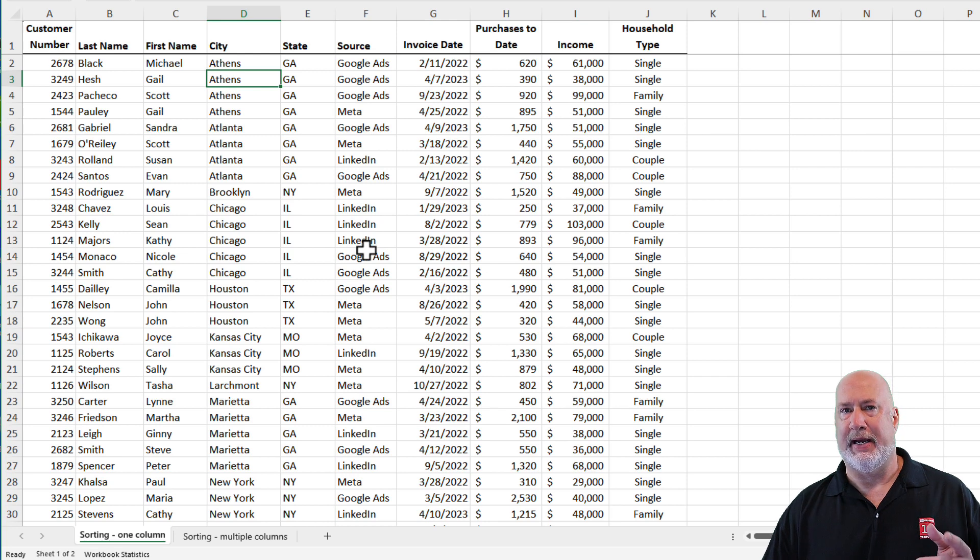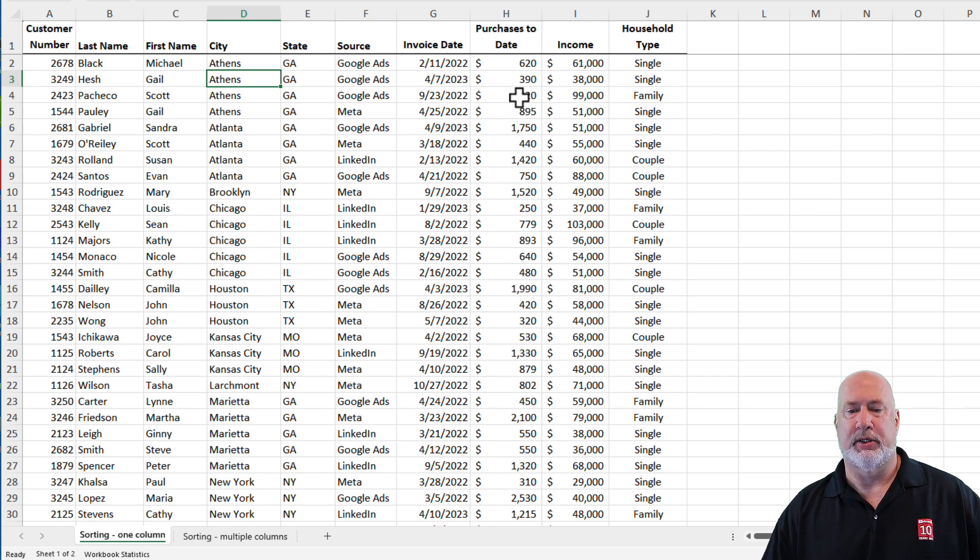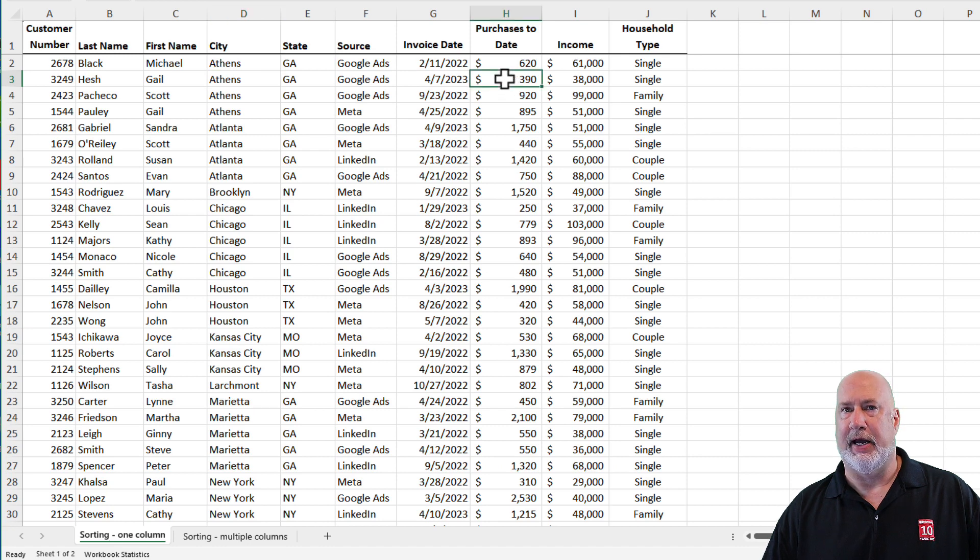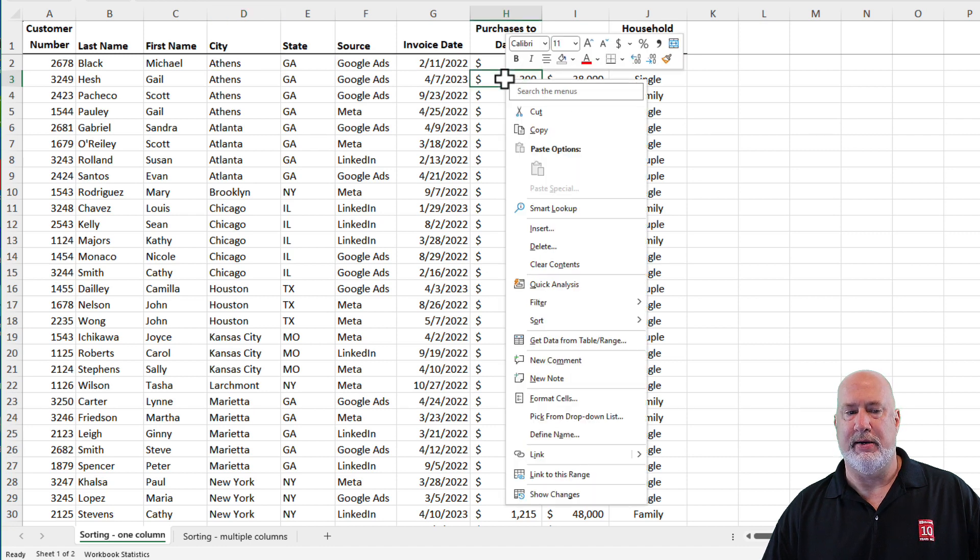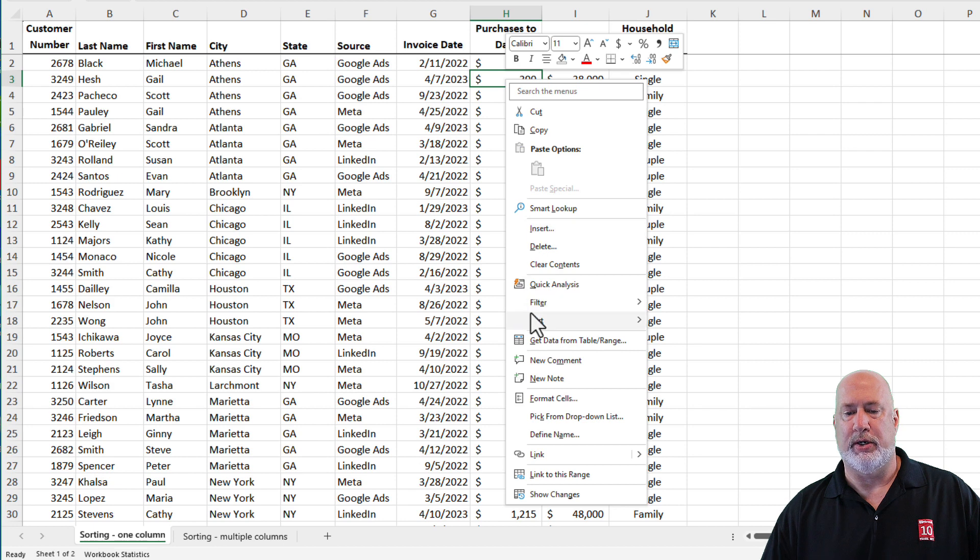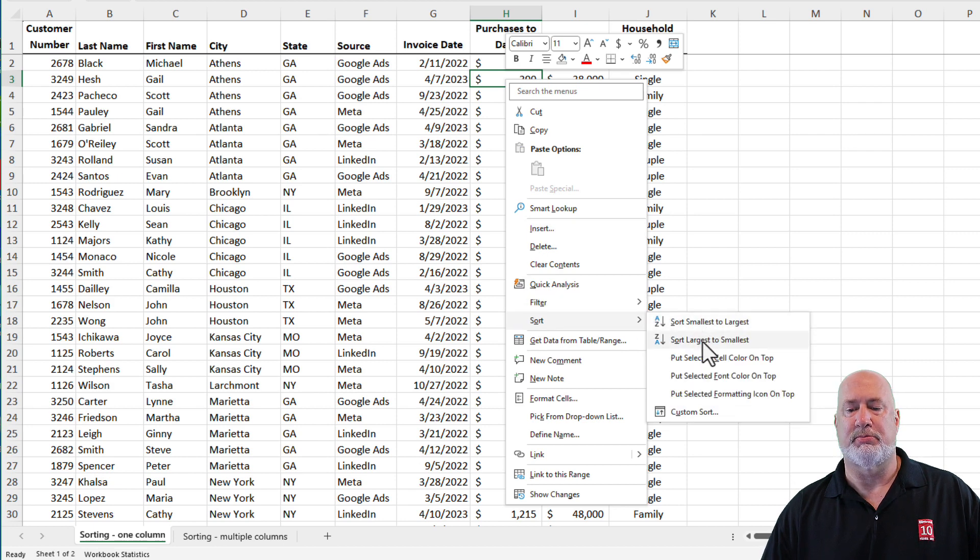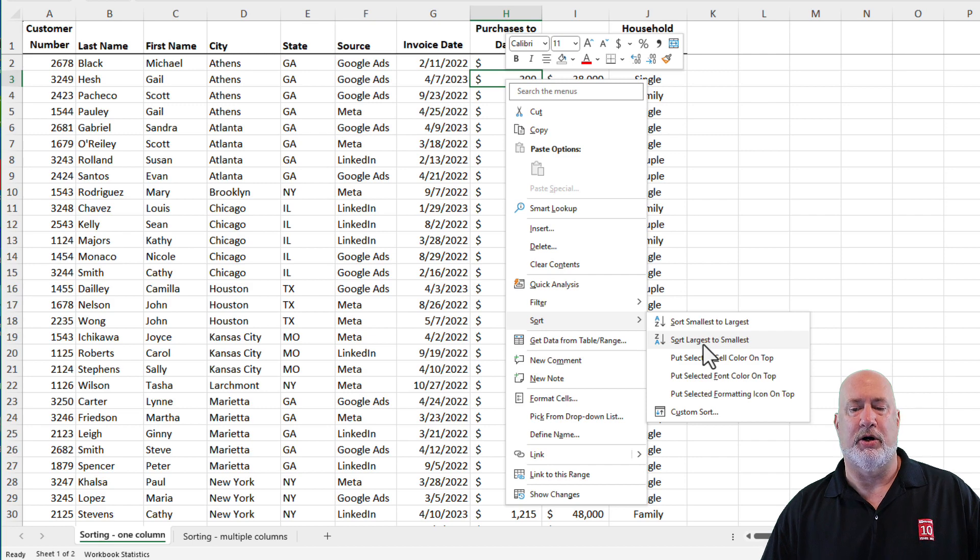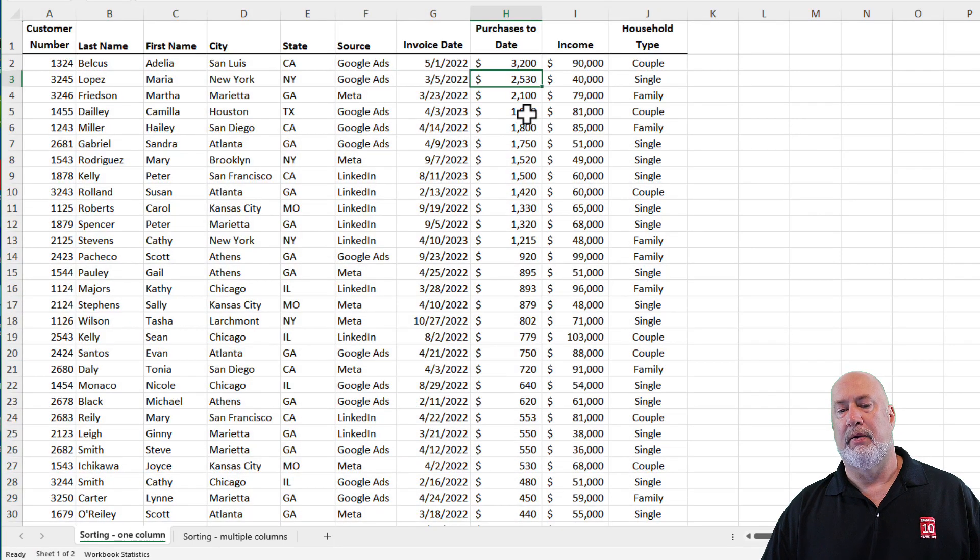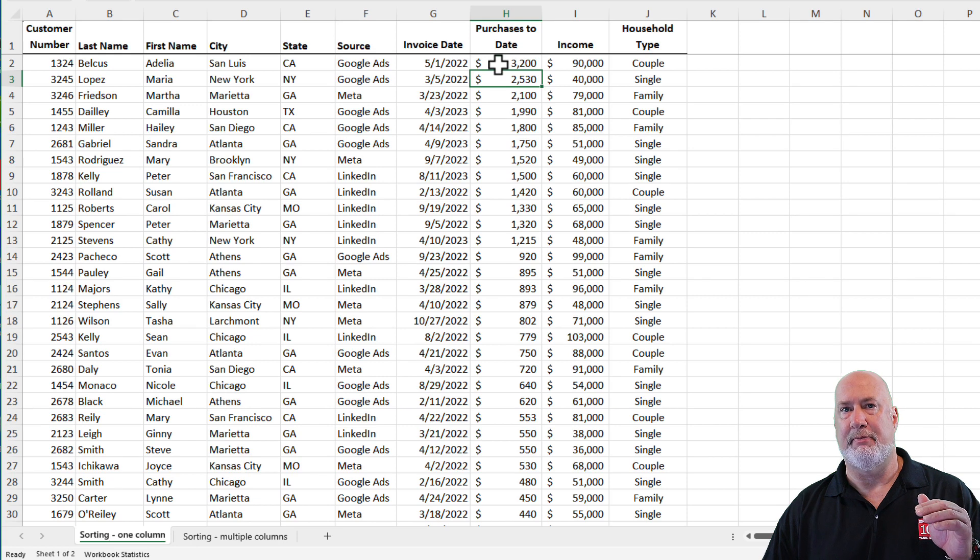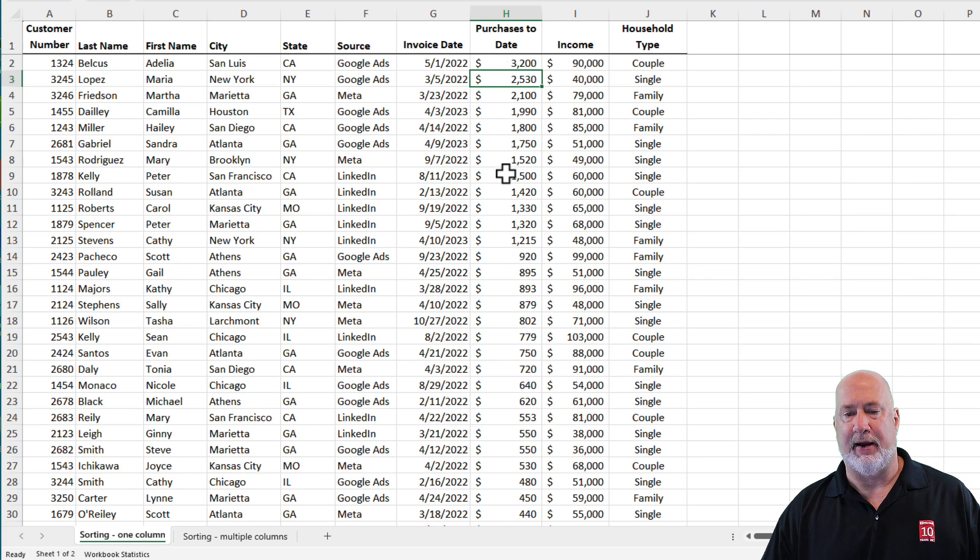You can not only sort text, you can sort numbers. I'm going to go and click on purchases to date with a right click. I happen to be in cell H3. Sort, smallest to largest and largest to smallest. I'm going to select largest to smallest. So now the largest purchases to date happens to be at the top of my list. Moving down.